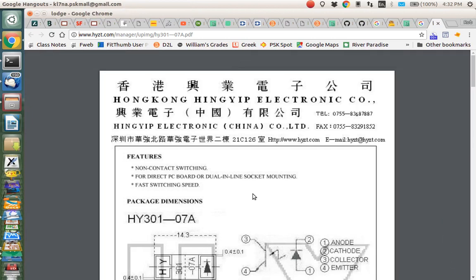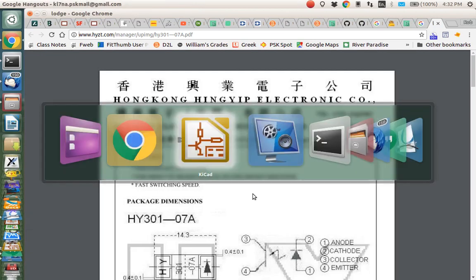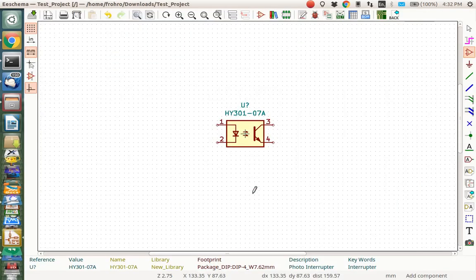So that's a little quick tutorial on how to add a part that's similar to a part that's already in the library with KiCad. I hope you enjoyed the video.